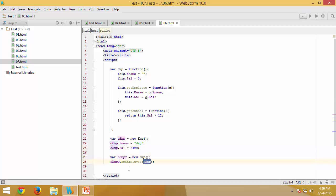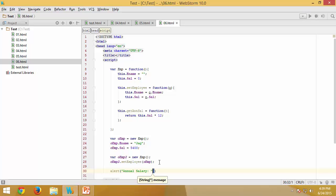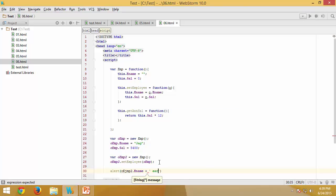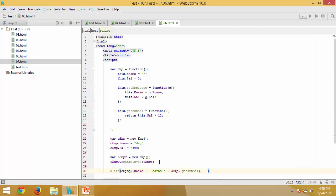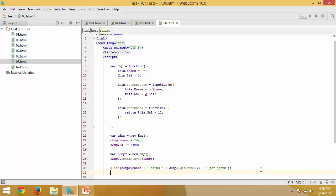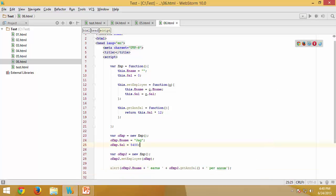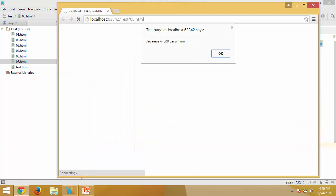Essentially, we are copying all the values from OEMP into OEMP2. After this, I use an alert to display OEMP2.employeeName concatenated with 'Earns' and then OEMP2.getAnnualSalary() followed by 'per annum'. I fix a typo and run it, and you can see it is working exactly the way it is supposed to.